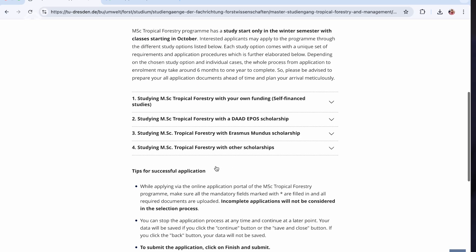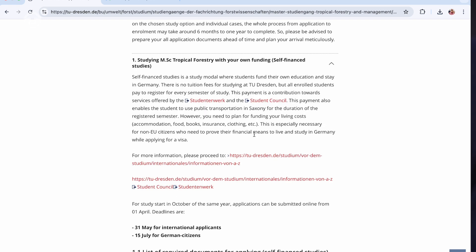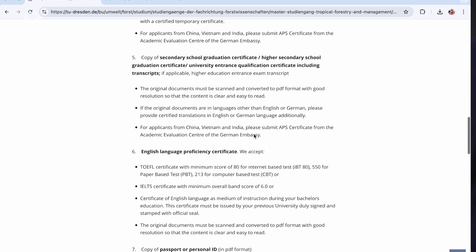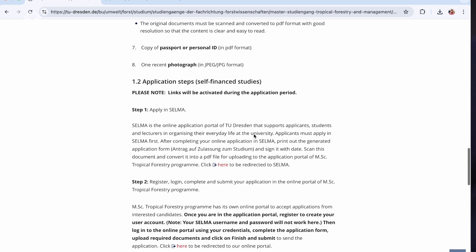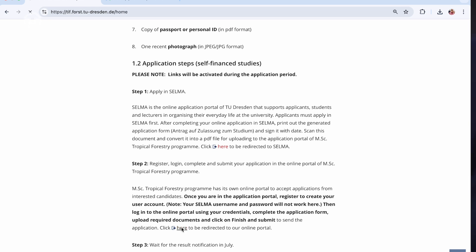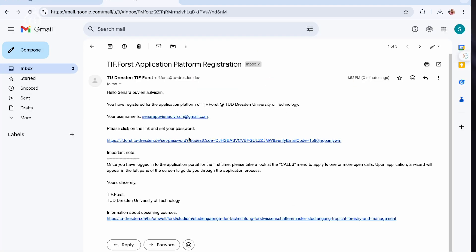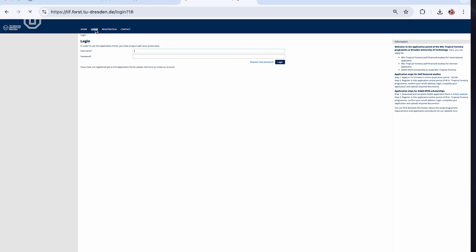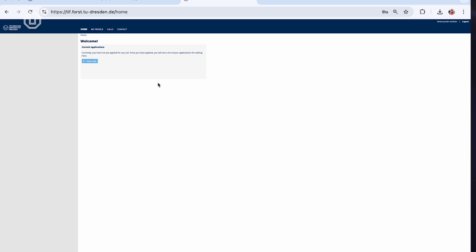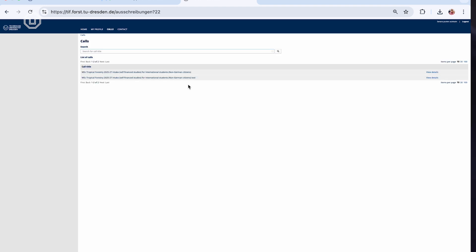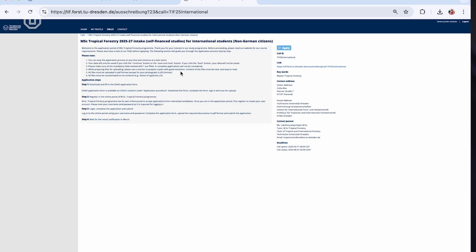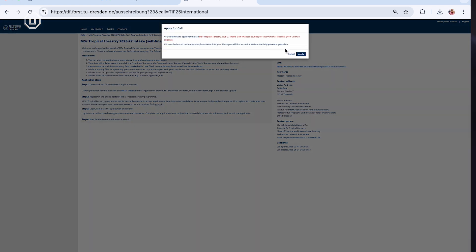Please note that you do not need to send your printed documents to the international office. Instead, you will need to register and log in to the Master of Tropical Forestry online application portal, where you will upload your signed application form and all the required documents. Create an account using your email and remember your password. Then log in, navigate to the Calls tab, select the Master of Tropical Forestry intake for self-financed international students — non-German citizens — and click Apply.